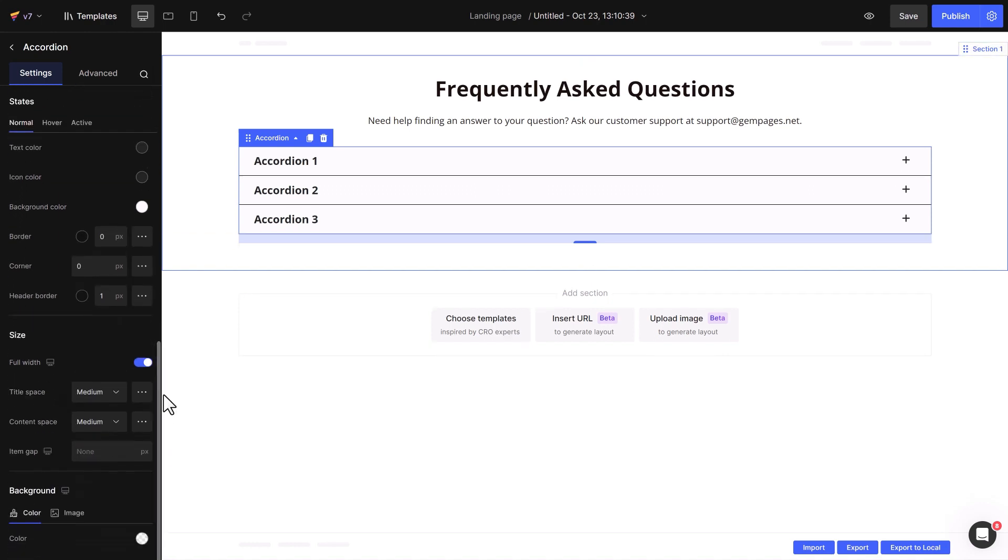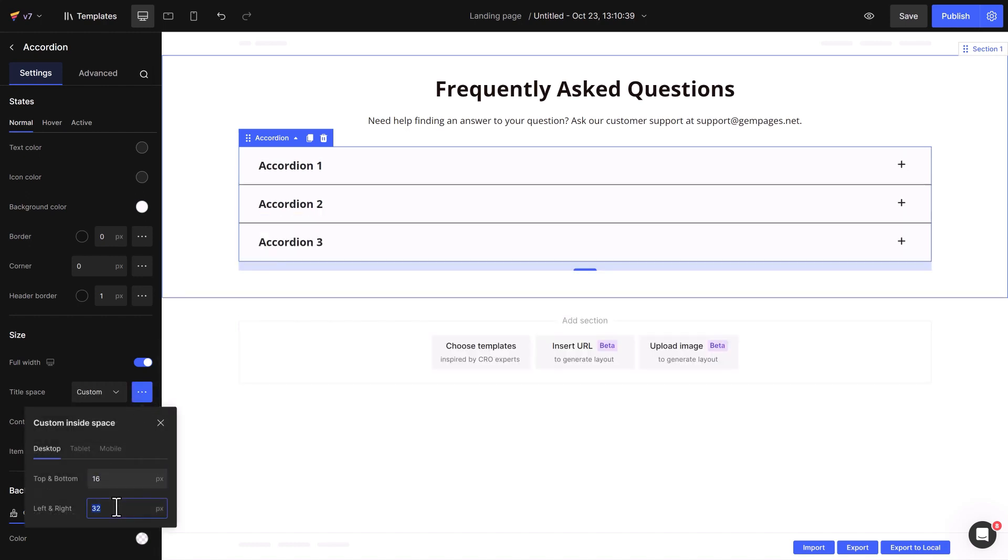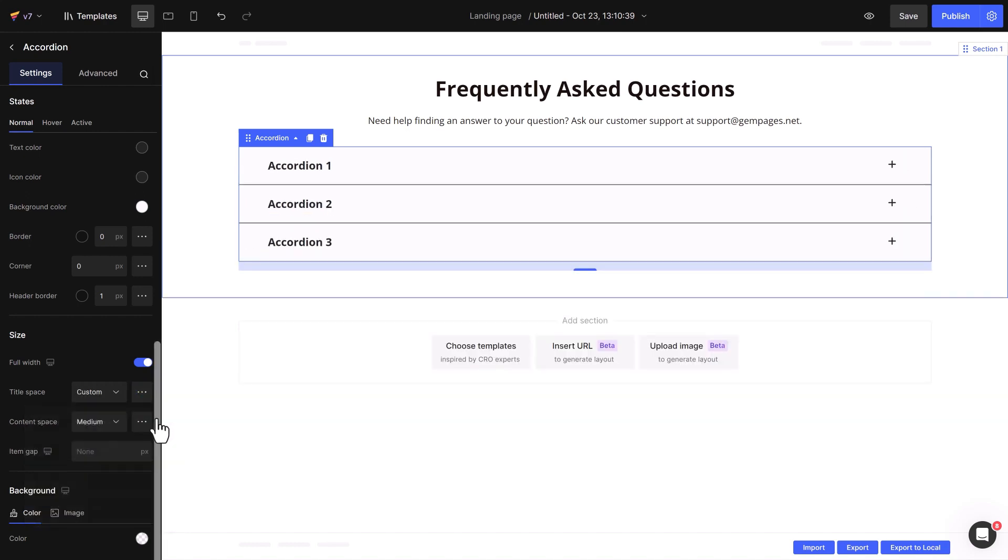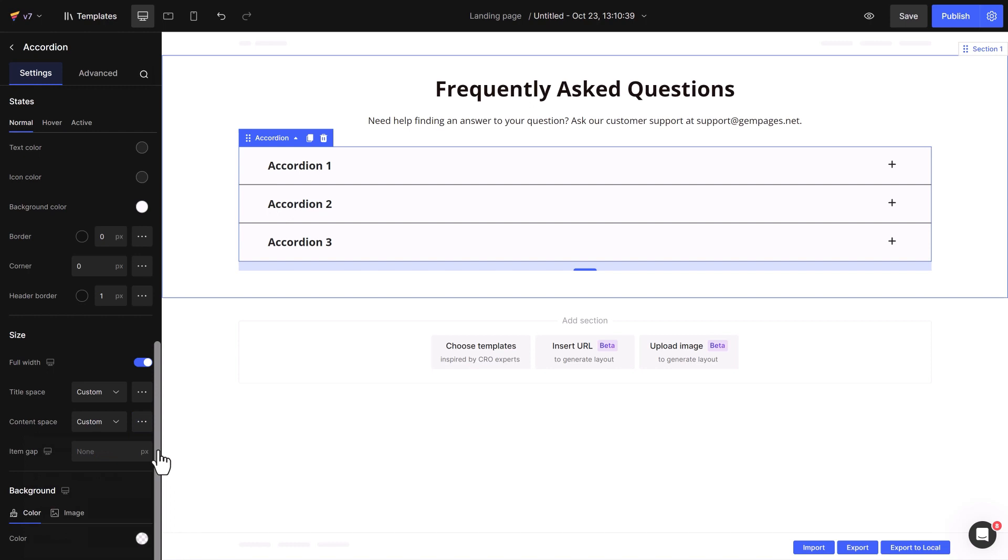The size settings allow you to finely adjust the spacing for titles and content. You can go large, medium, or small, or just put in your exact value for that pixel-perfect look, and the gaps between accordion items.